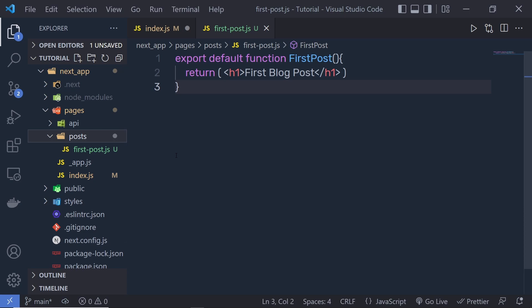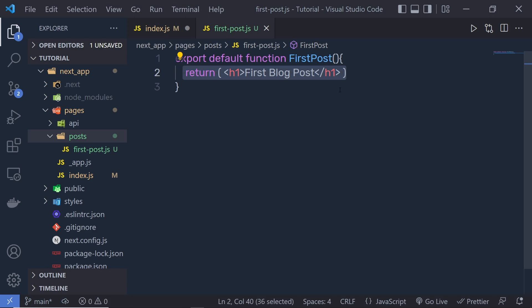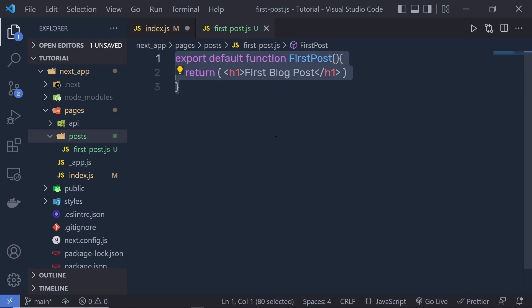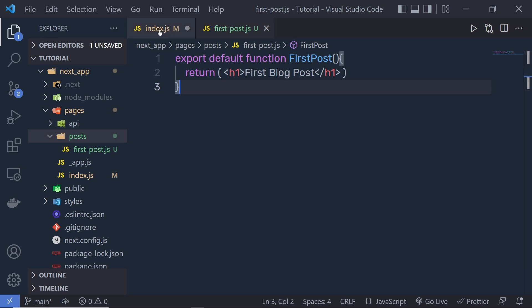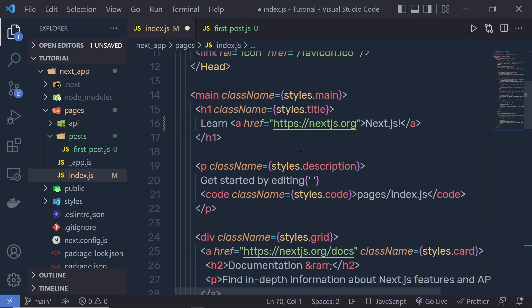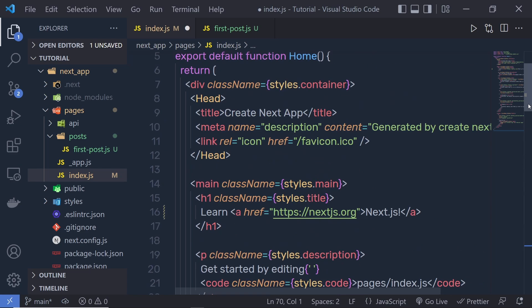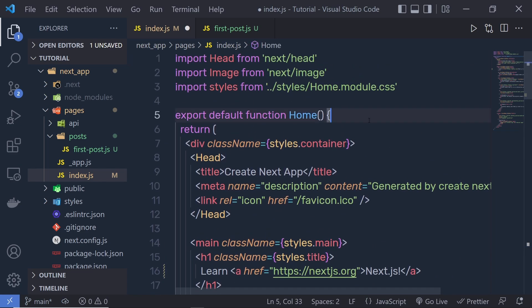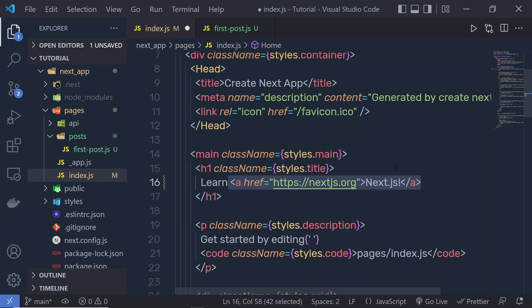This is similar to building a website using HTML or PHP files — instead of writing HTML you write JSX and use React components. Let's add a link to this newly added page so we can navigate to it from the home page. When linking between pages on a website you normally use an anchor HTML tag, but in Next.js you use the Link component instead of the anchor tag.